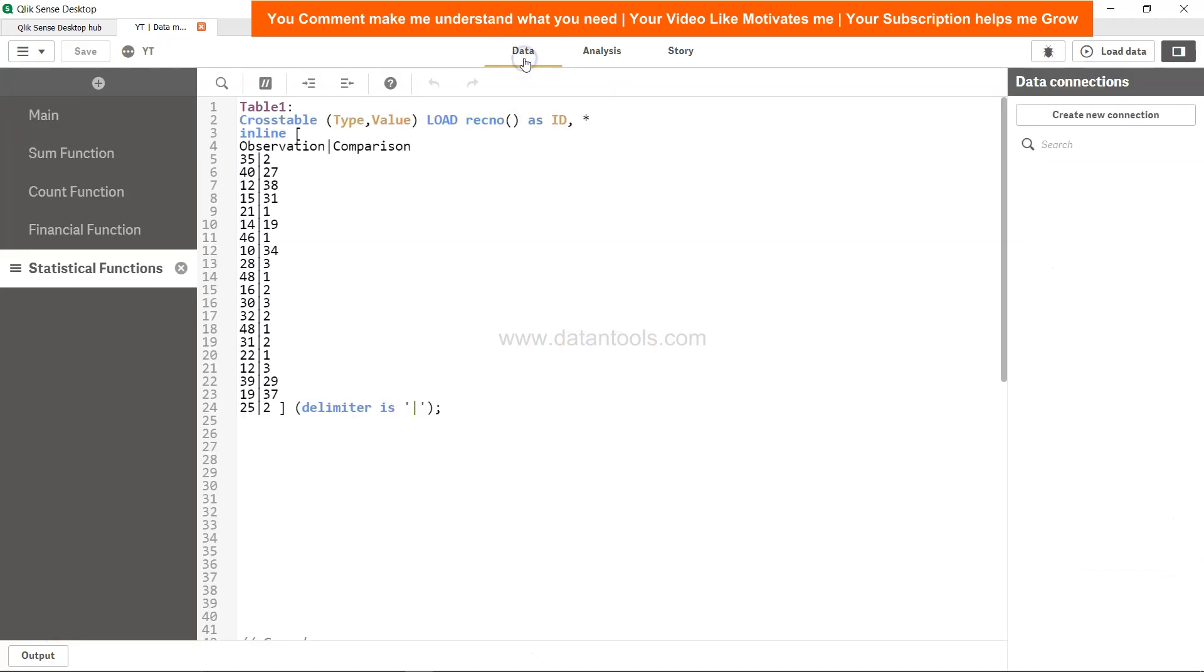For this, I have a simple dataset where we have observation and comparison. These are covered under type since it's a cross table, and value is this entire value. We want to understand the skewness in both observation and comparison.